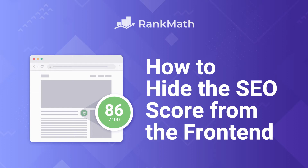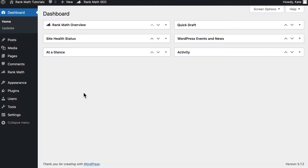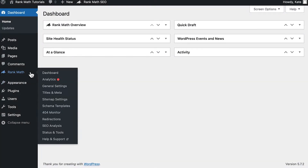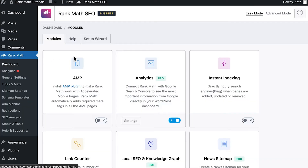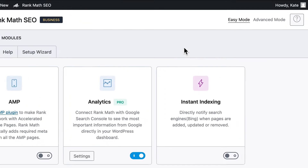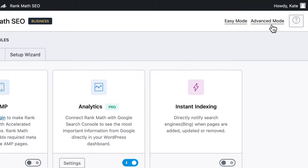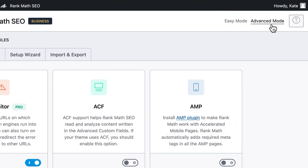Hi, I'm Kate, and I'm going to show you how to show or hide Rank Math's SEO score from the front end of your website. This option requires Rank Math's Advanced Mode. If you're using the plugin in easy mode, open Rank Math's dashboard and click on Advanced Mode in the upper right corner.